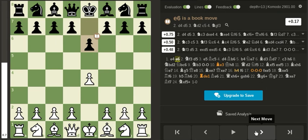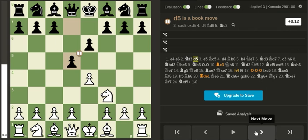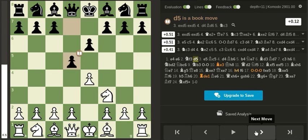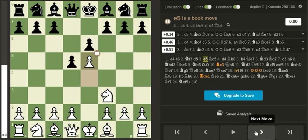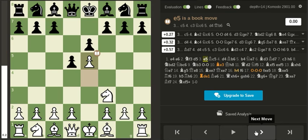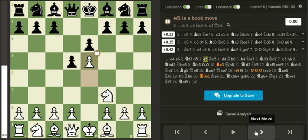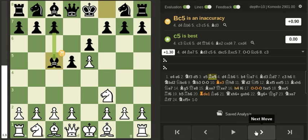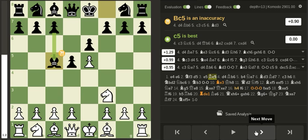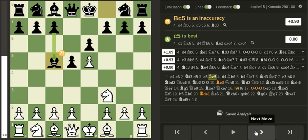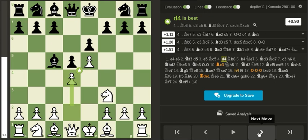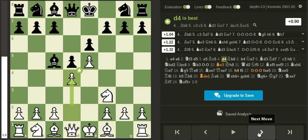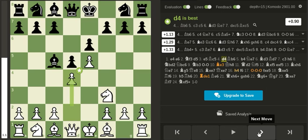I played the knight f3 variation and here I push the pawn which is still book. Here the most common move should be c5, but my opponent went bishop c5 which is already a mistake and it gives white a pretty decent advantage. After d4, which is the best move, the bishop has to retreat.